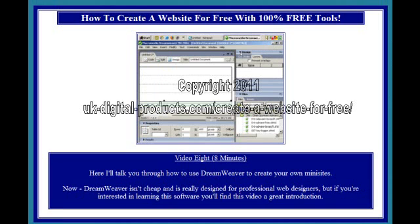Video 8, 8 minutes. Here I'll talk you through how to use Dreamweaver to create your own mini-sites. Dreamweaver isn't cheap and is really designed for professional web designers, but if you're interested in learning this software, you'll find this video a great introduction.